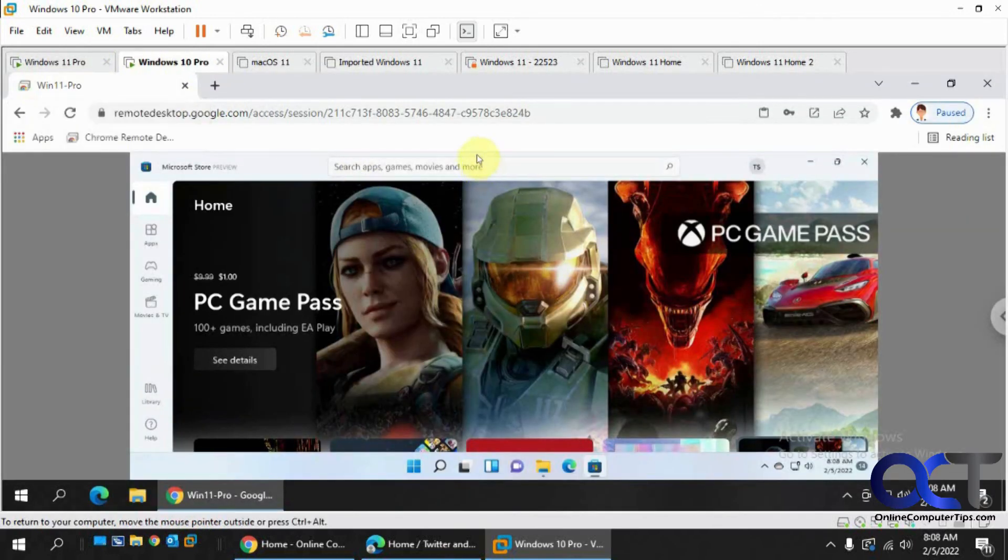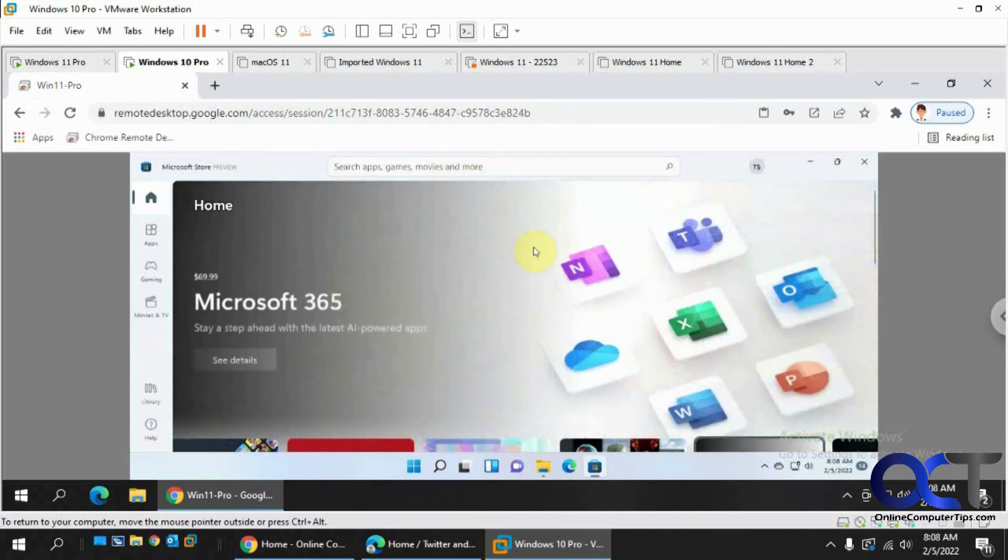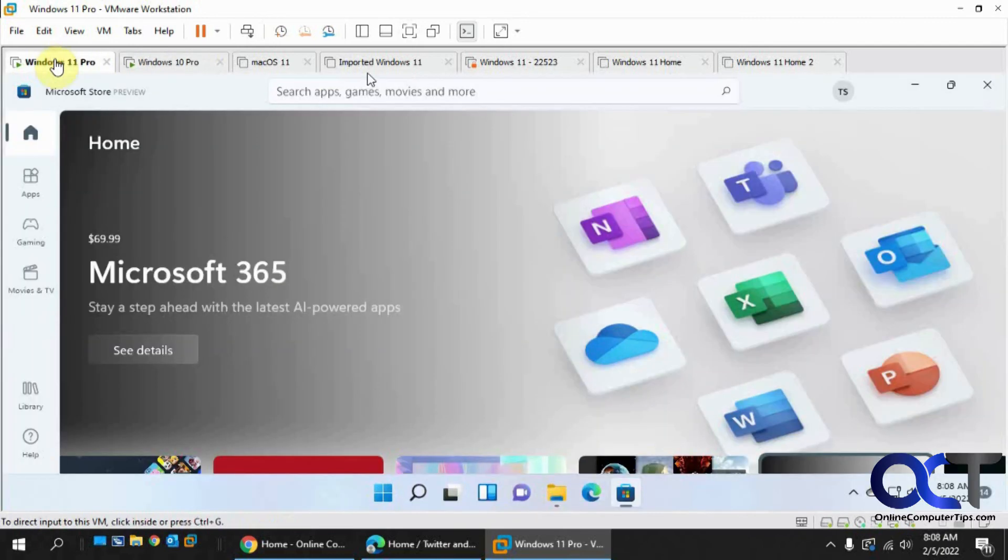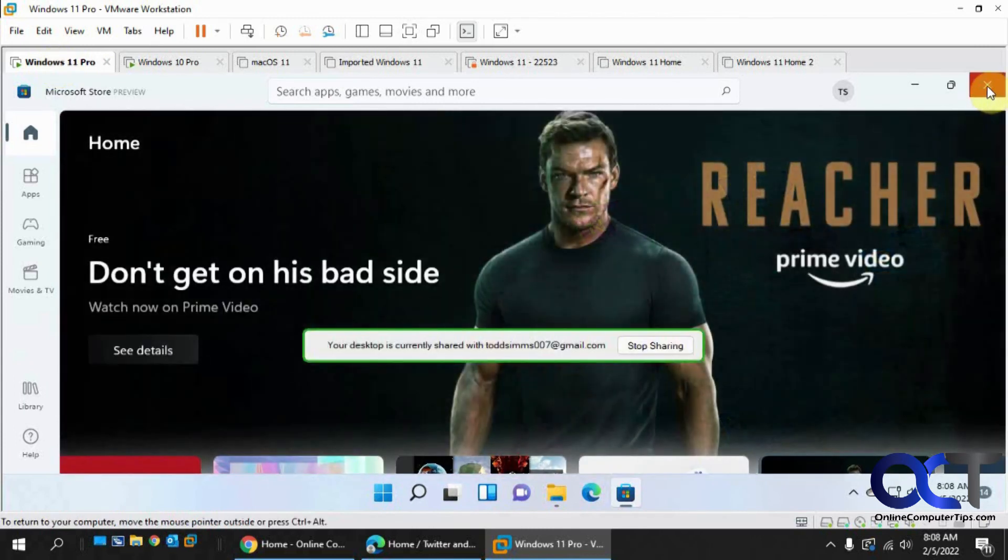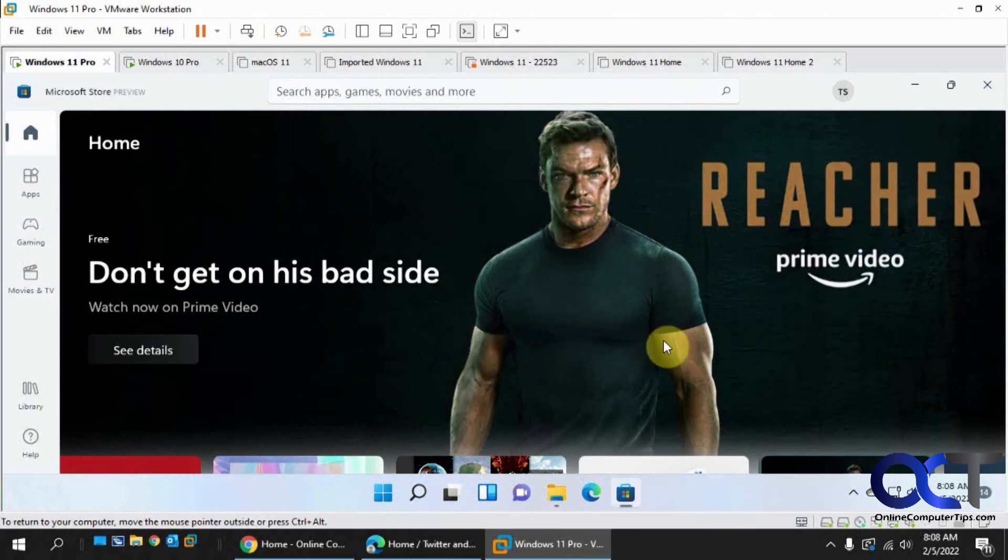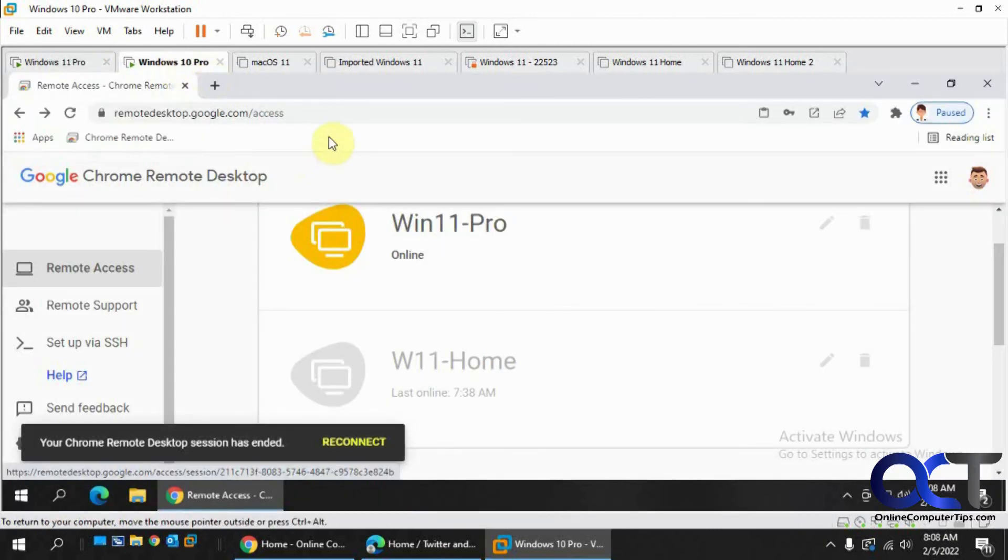So now if I go back to my computer here, close this out, and you can click on stop sharing if you want to stop. And now it disconnected it from there.